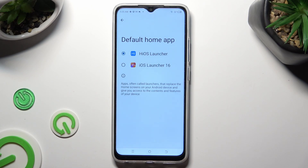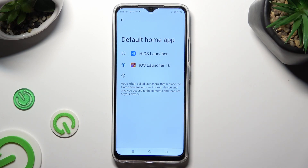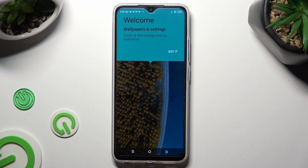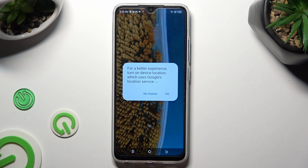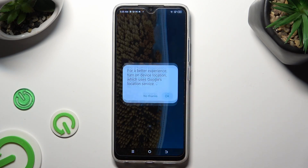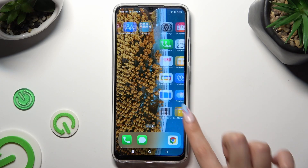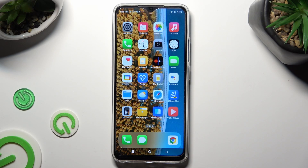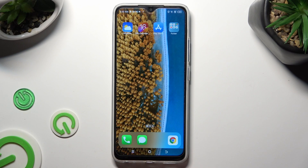And finally select Home App. Now, to apply iOS Launcher, you need to click on it. Then click Got It and OK. As you can see, Apple layout was applied successfully on my device.